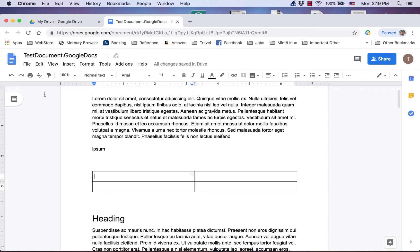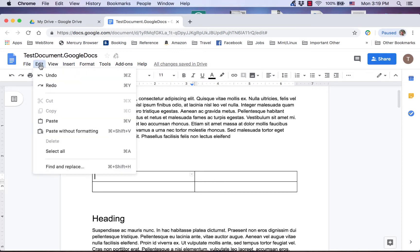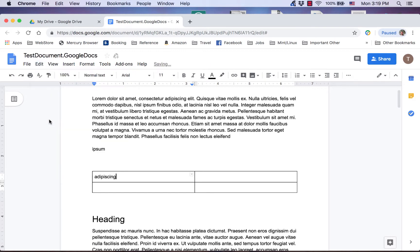Paste takes the text or object on the clipboard and places it where the cursor is located in the document. There are two paste functions that are covered in this video series.